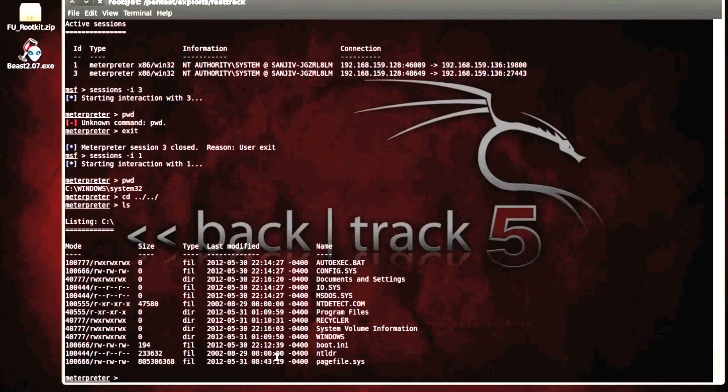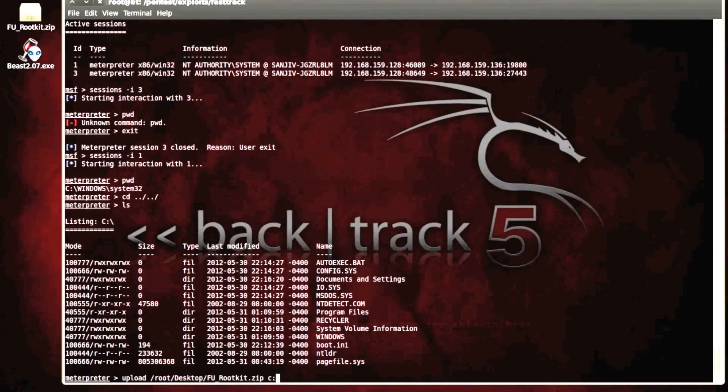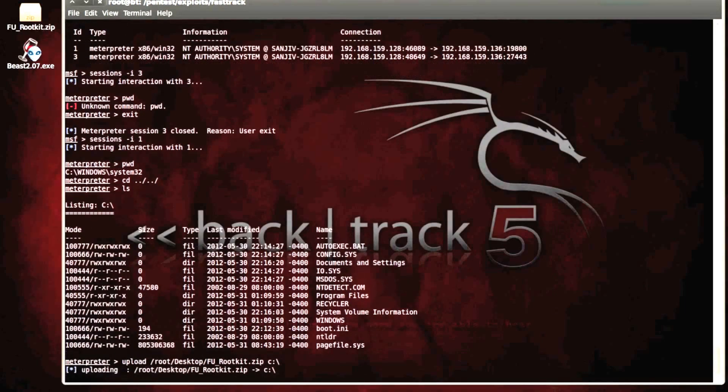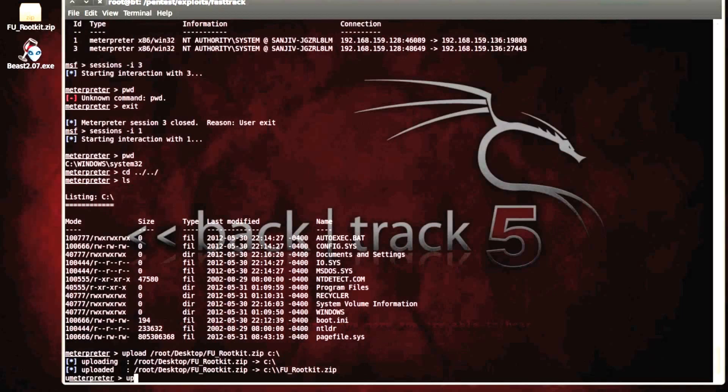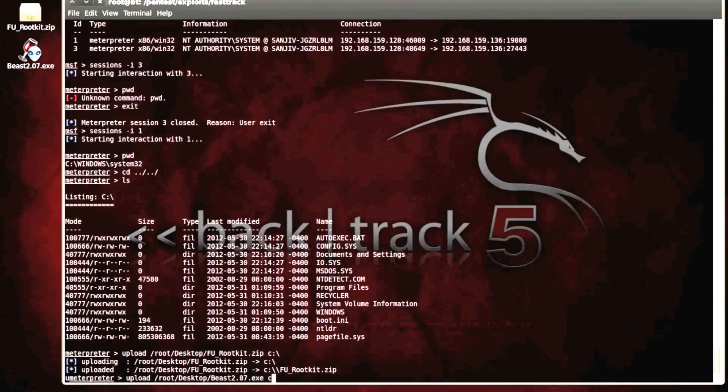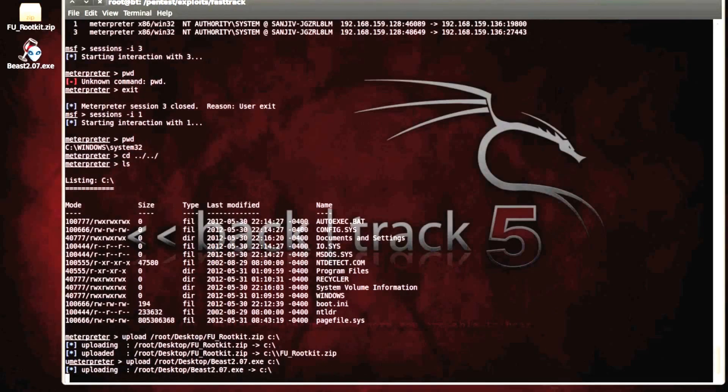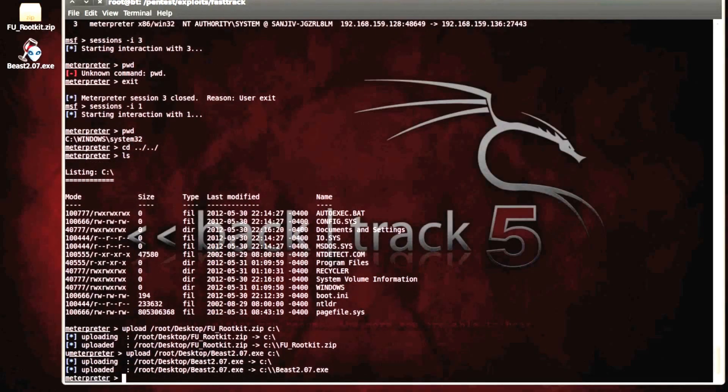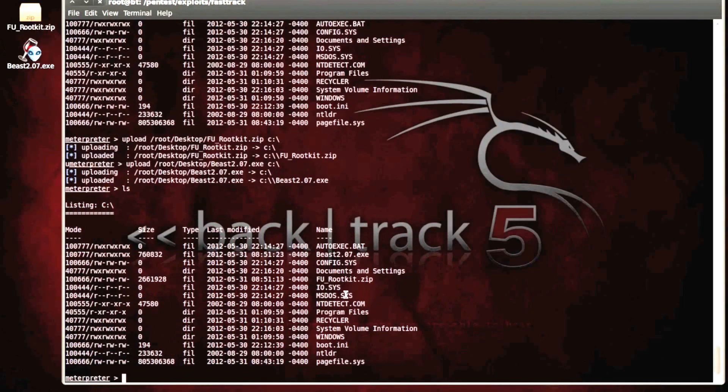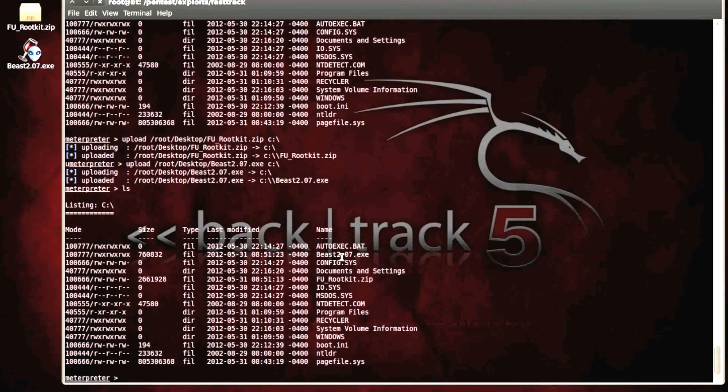I guess the next step we can do is upload the rootkit and upload the TrojanHorse we'll be using, which is called beast. Upload it into the C directory. Do another ls. We can see that now the rootkit has been added onto the victim system, as well as the TrojanHorse, neither of which have been executed yet.